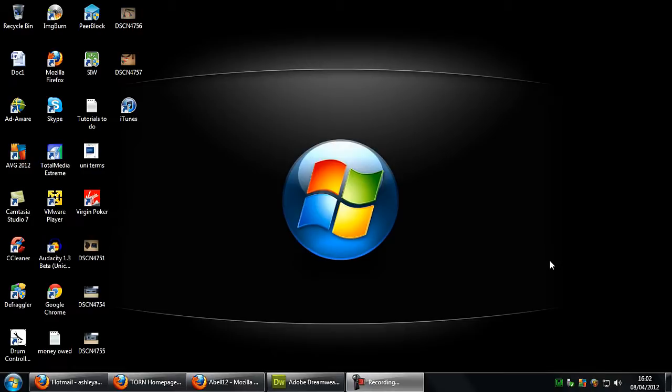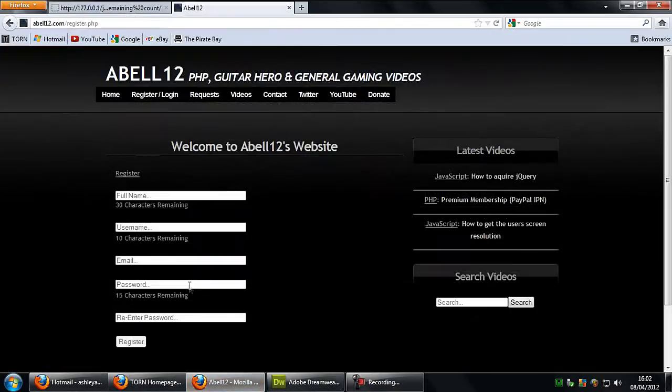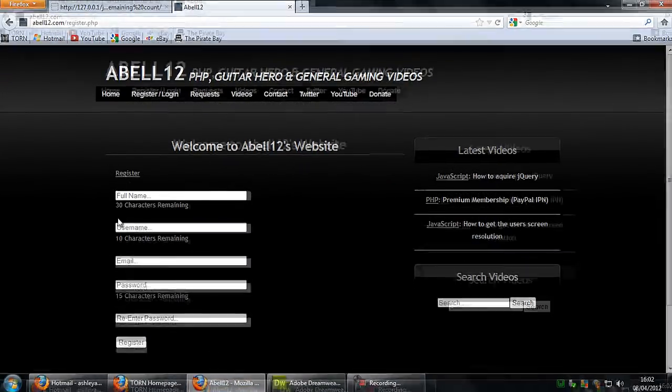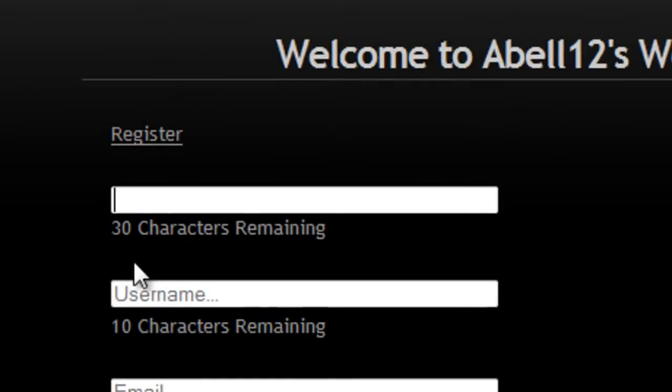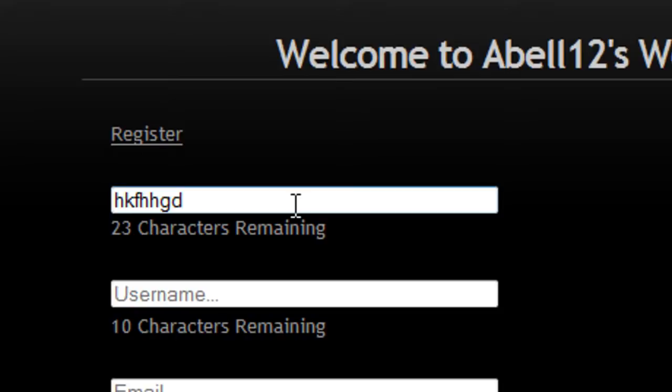Hi I'm Ash from Abell12.com and in this video I'm going to show you how to create a character countdown script, exactly the same as what I have on my register page. As you can see we have 30 characters remaining and as I type the characters will go down in real time.